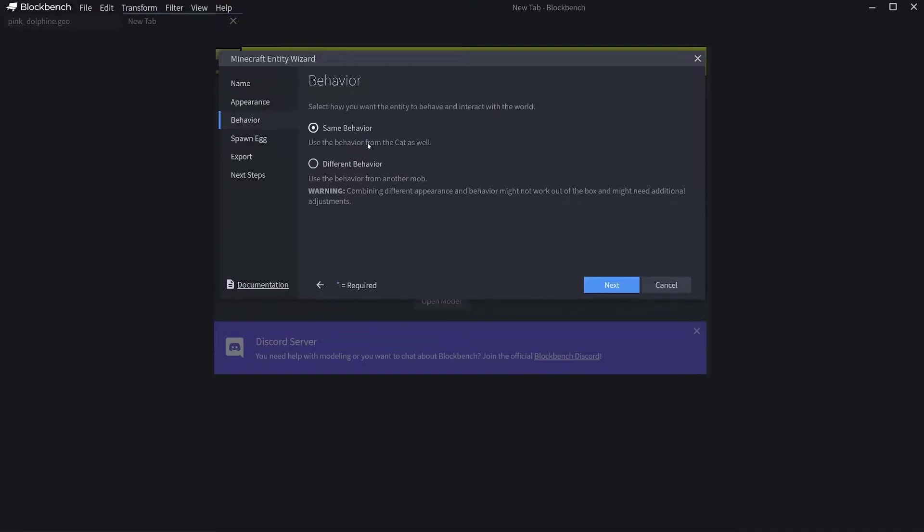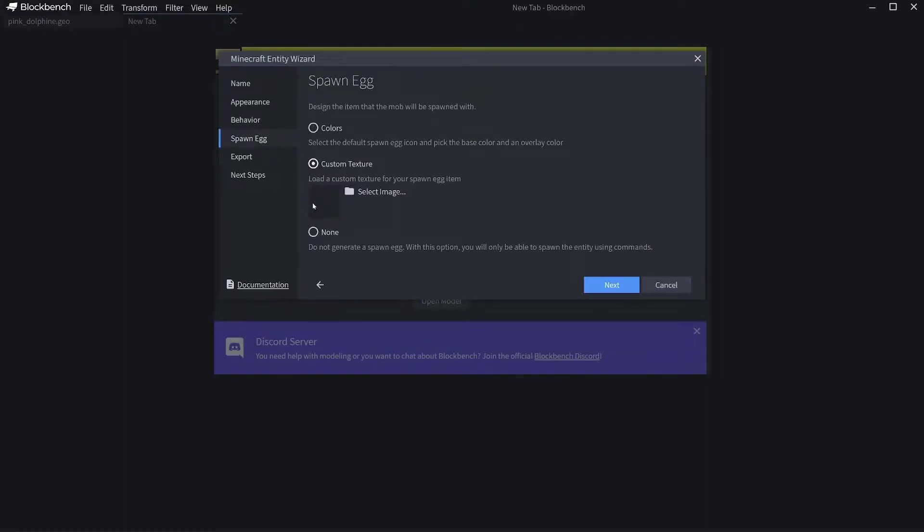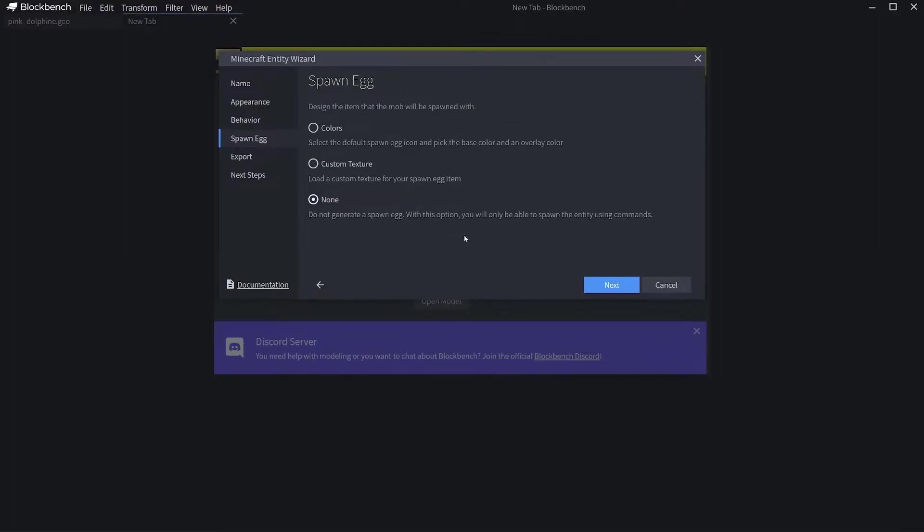Then spawn egg, you can either choose custom texture or select an image for the texture in the game, or you can have none, but you'd have to get the mob from commands.